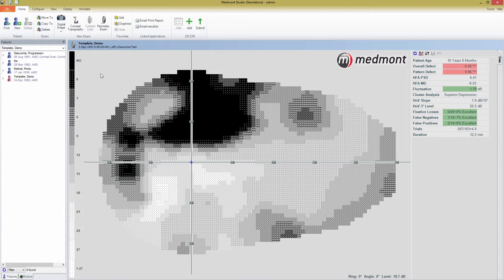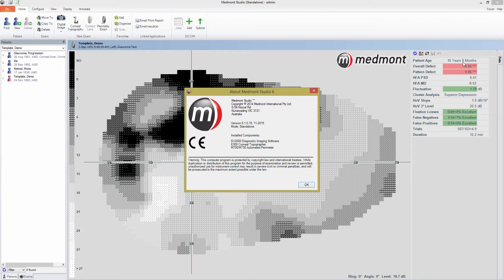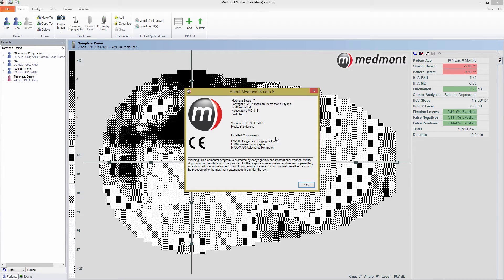If you have Medmont Studio installed from a previous install, you can go to the top right corner and press help, and then about Medmont Studio. Here you'll be able to see the components that you have installed. For example, on this computer, I have our DV2000 imaging software, an E300 topographer, and an M700 perimeter installed.